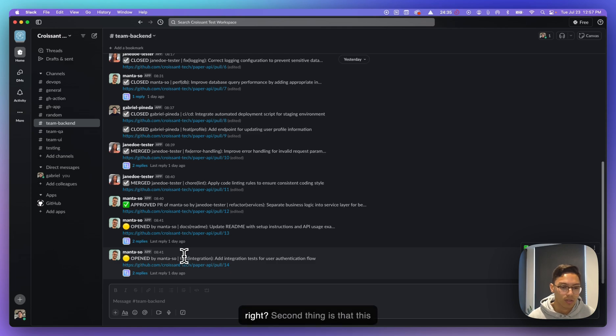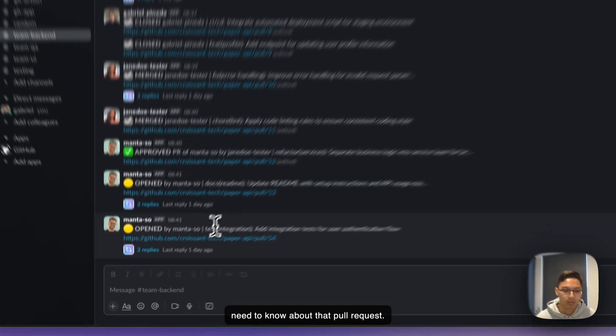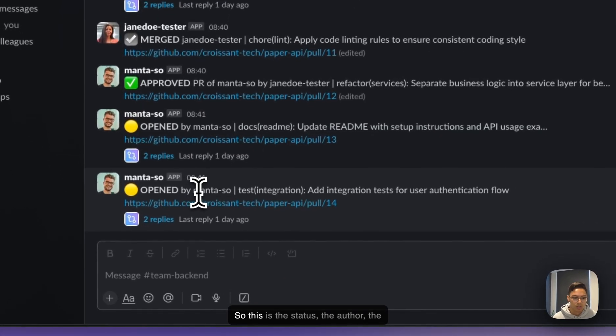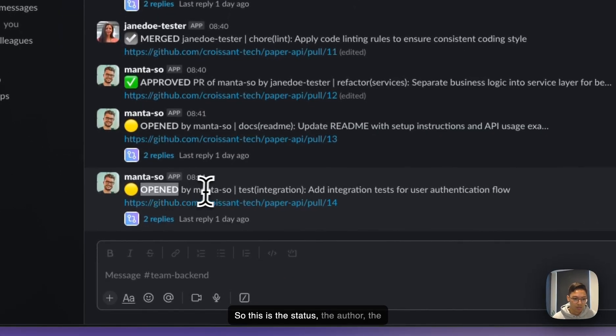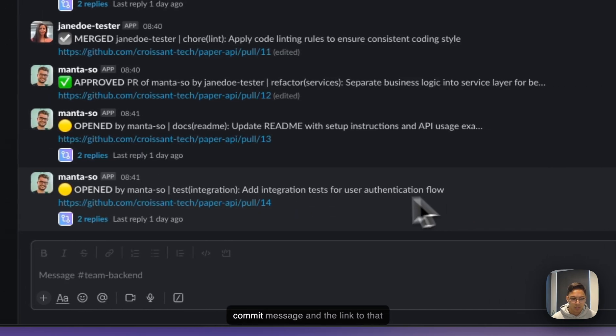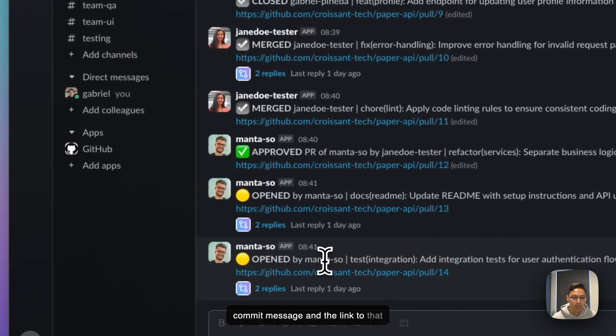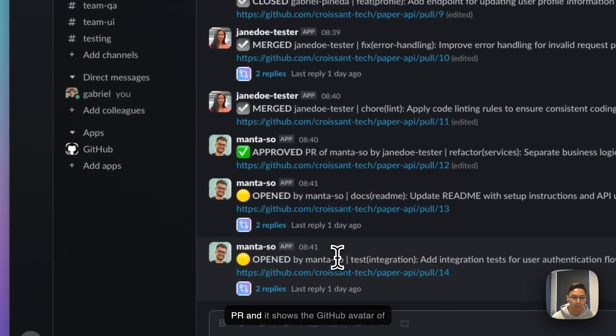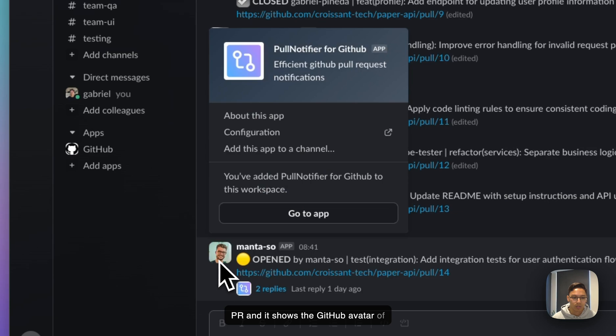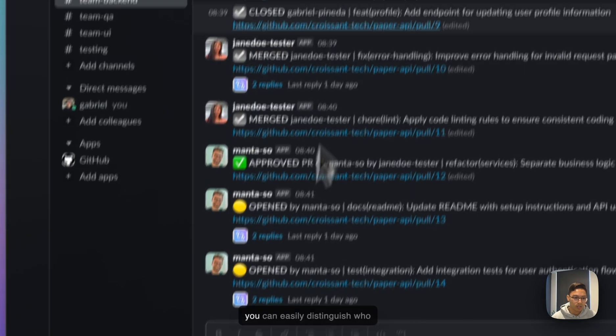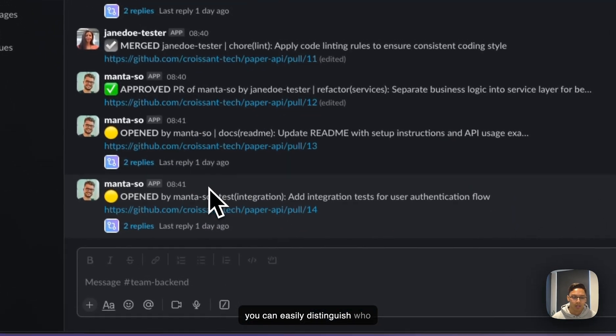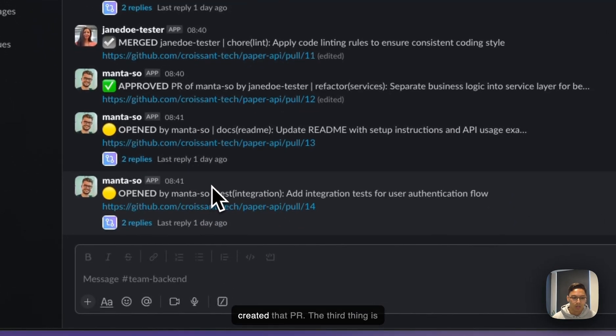Second thing is that this message shows you everything you need to know about that pull request. So this is the status, the author, the commit message, and the link to that PR. And it shows the GitHub avatar of the author and their username. So you can easily distinguish who created that PR.